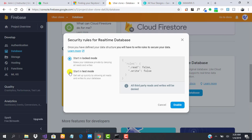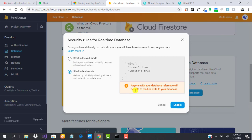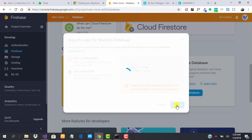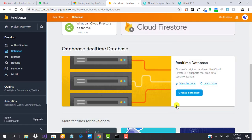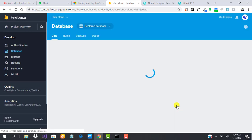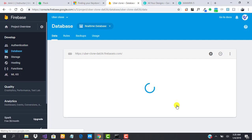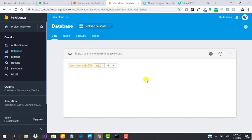In the upcoming tutorials, we will see how to use the locked mode and the test mode. But for now, we'll start with test mode and click on Enable. Our database is ready and we are set to rock and roll.